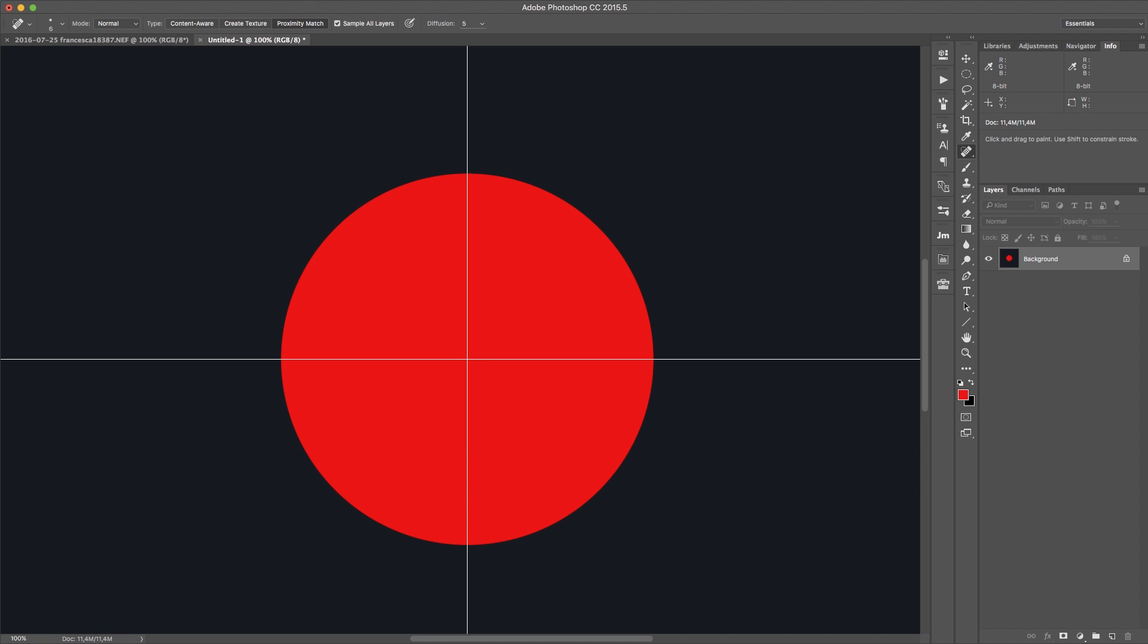Hey, this is Stefan Kohler for RAW Exchange. Today I'm going to show you three things you need to know about the Healing Brush tool.